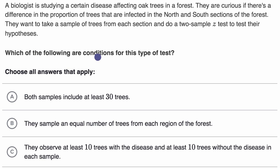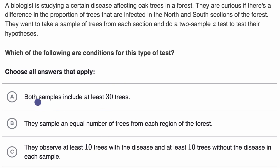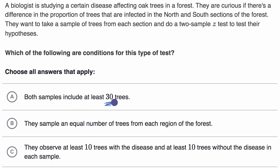Pause the video and see if you can answer this. We've already reviewed our conditions for inference, so let's see which of these are actual conditions. The first choice: both samples include at least 30 trees. This number 30 appears when thinking about conditions for means, but it does not apply when dealing with proportions. Both samples do not need at least 30 trees, so this is not a correct condition.